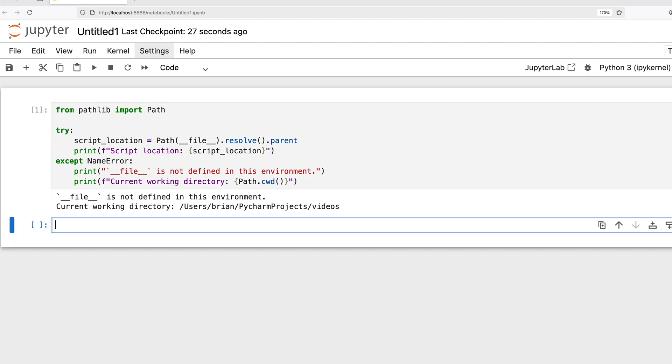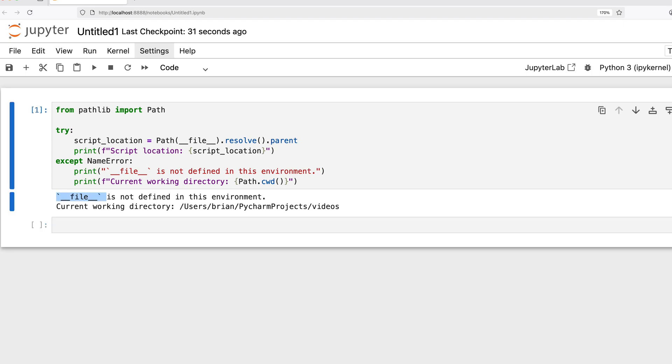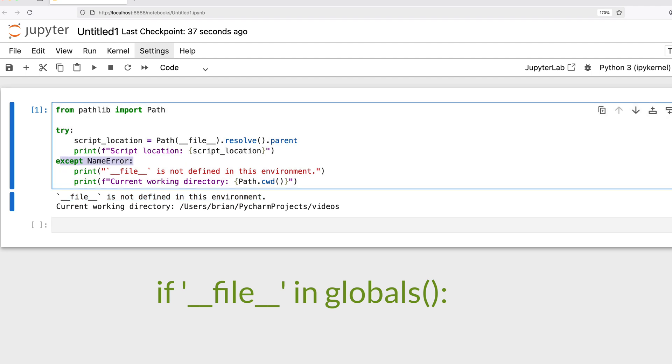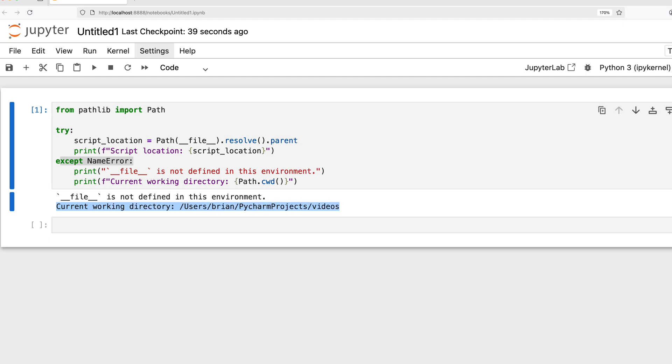This happens because in this environment, your code isn't loaded from a physical file in the traditional sense. Always wrap your dunderfile usage in a try except NameError block or check for the condition if __file__ in globals to make your code more resilient. For the current working directory in these cases, Path.cwd() or os.getcwd() are your friends.